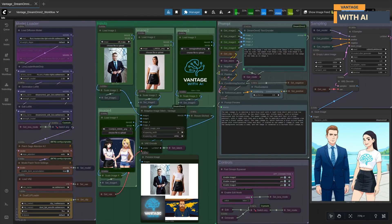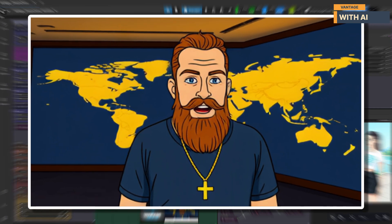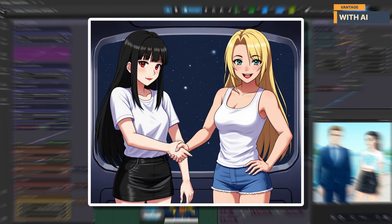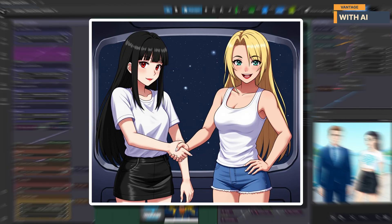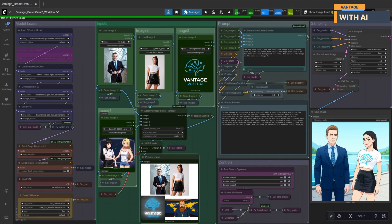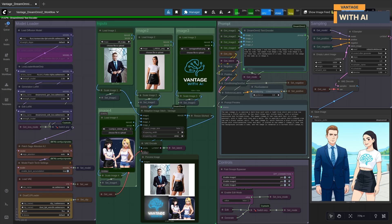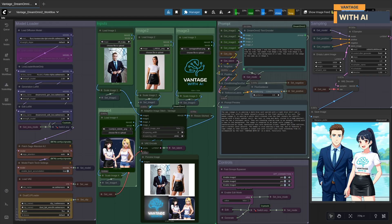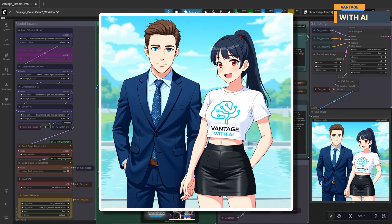For our next test, we're going to keep everything else exactly the same — the same input images, the same prompt, and the same settings — except we're swapping out the fourth image, which controls the style reference. In our first test we used a Disney style reference; this time, we'll go with an anime style reference image instead. Let's run it and check how it handles the shift to an anime-inspired style. Same prompt, same inputs, only the fourth image changes — and the entire mood shifts: sharper outlines, brighter colors, anime-style eyes. It nailed the look while keeping the scene identical.